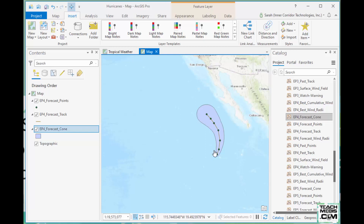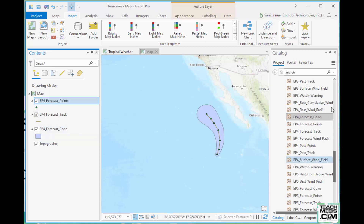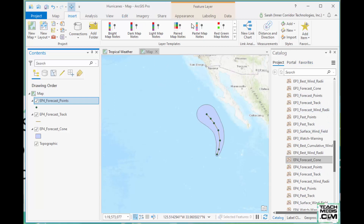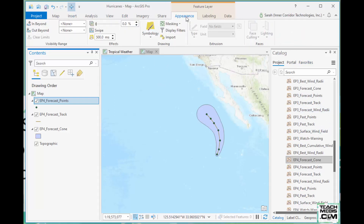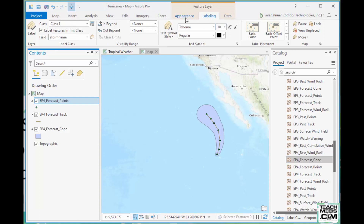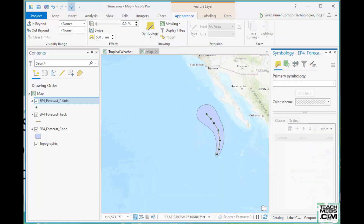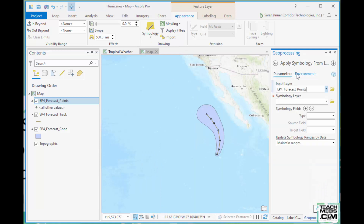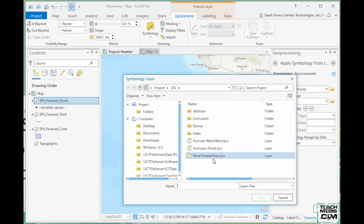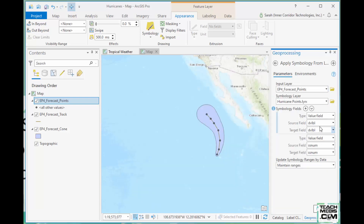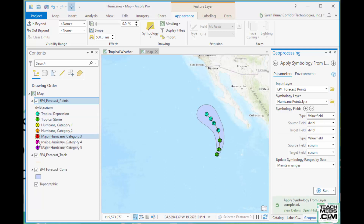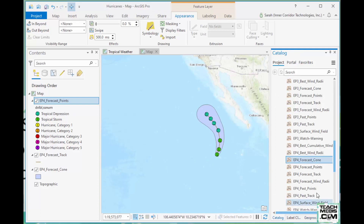These layers come in with default symbology, so you'd have to make them look nice. For the forecast points, I actually made a layer file. Since these are feature services, you get full labeling and feature layer controls. I can go to Symbology and import symbology from a layer file. I used a dual-field symbology scheme — I wanted colors and the category number in there to give me additional information at a glance.